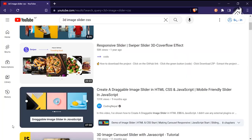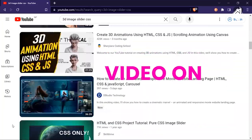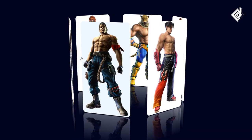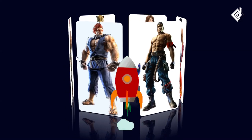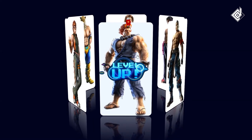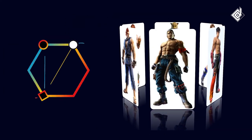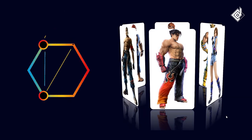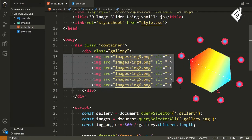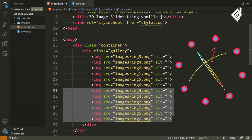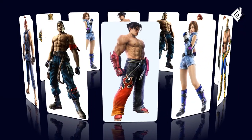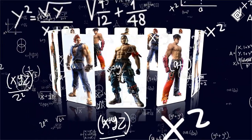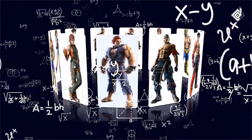You might ask, there are hundreds of videos on image slider, why this video? In this video, we will take our 3D image slider to the next level. With the help of vanilla JavaScript, we'll generate dynamic angles and spaces for different images, so that in future if you add any extra new images to your slider, you don't have to provide all the angles manually. And most importantly, you can avoid all the complex calculations.